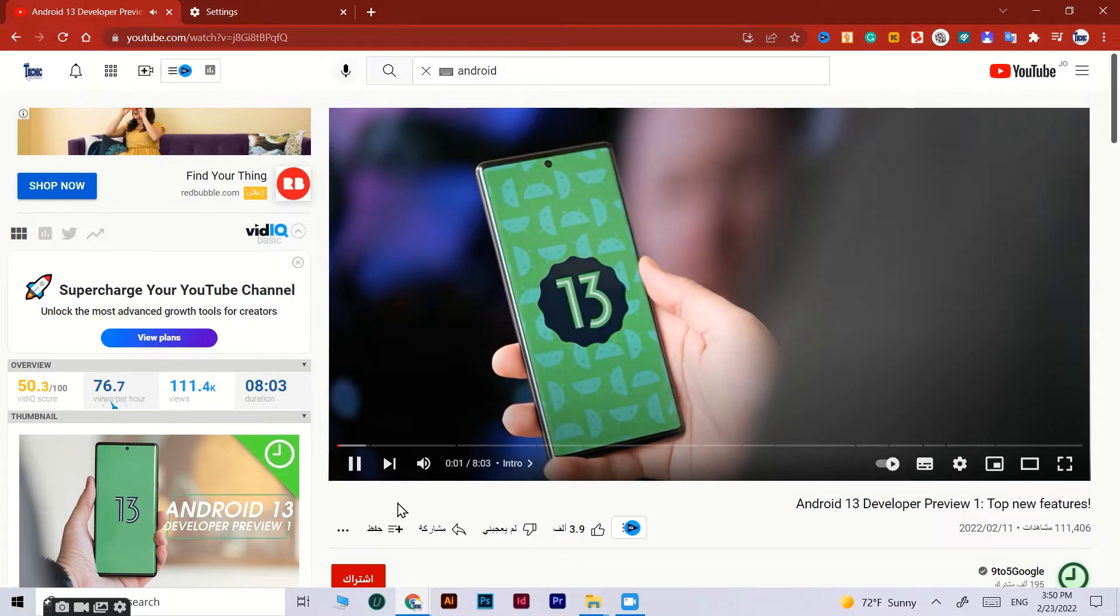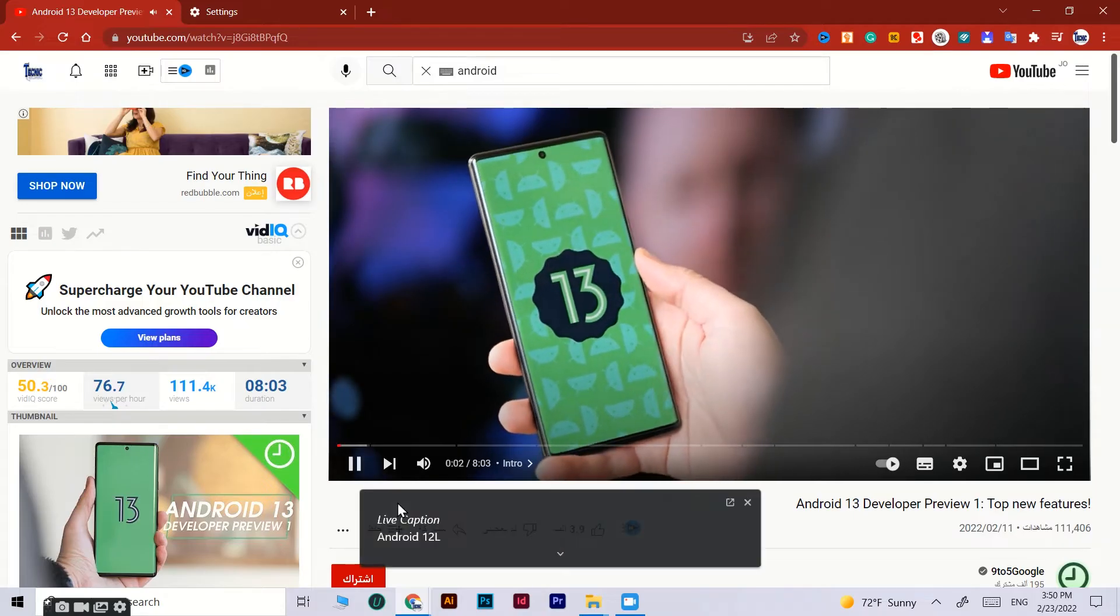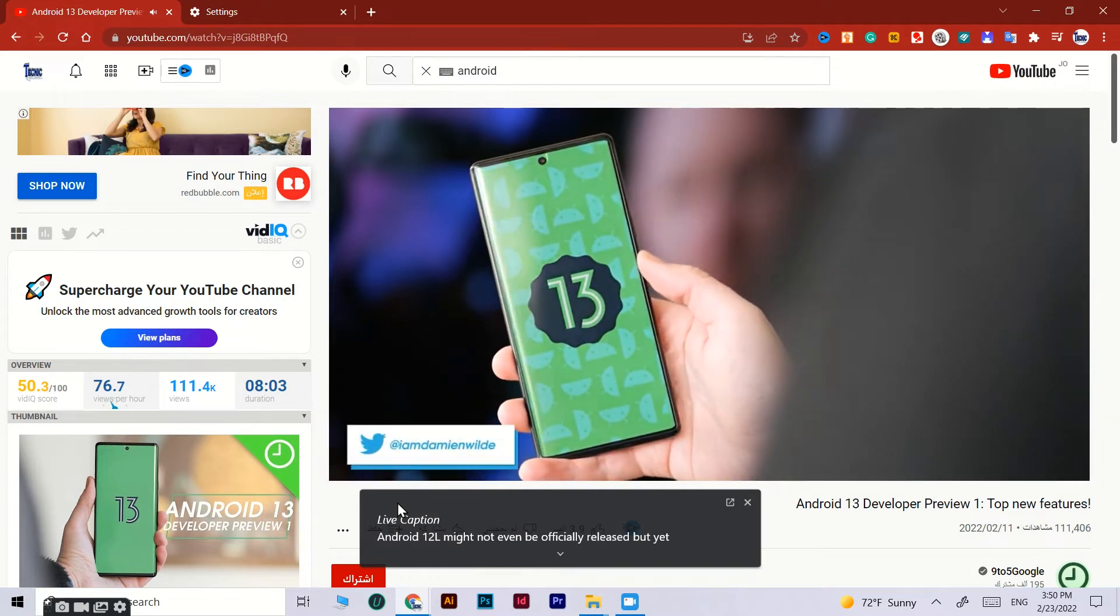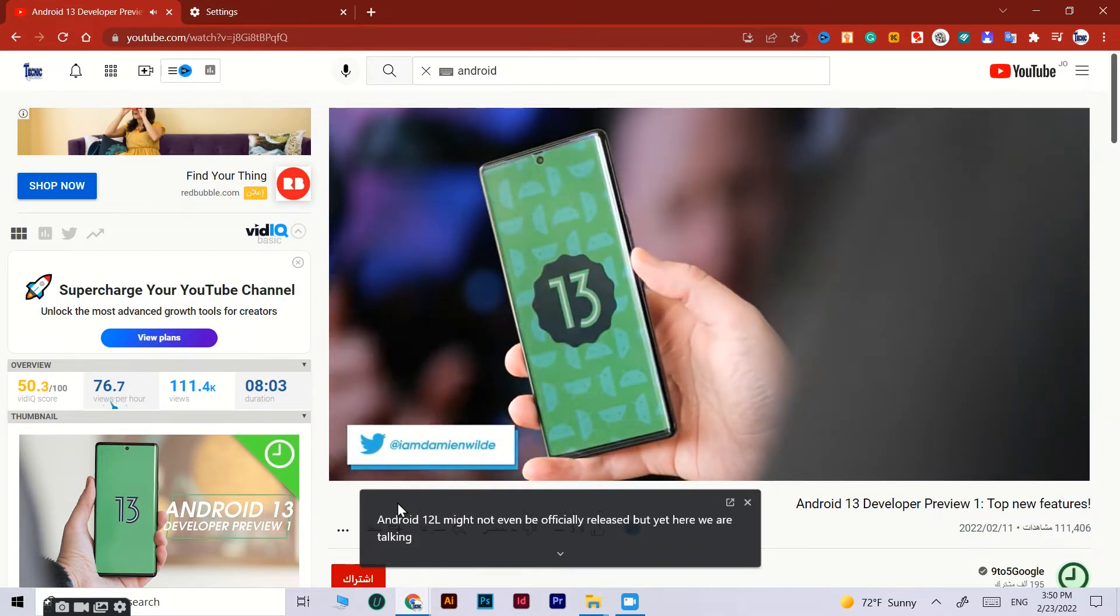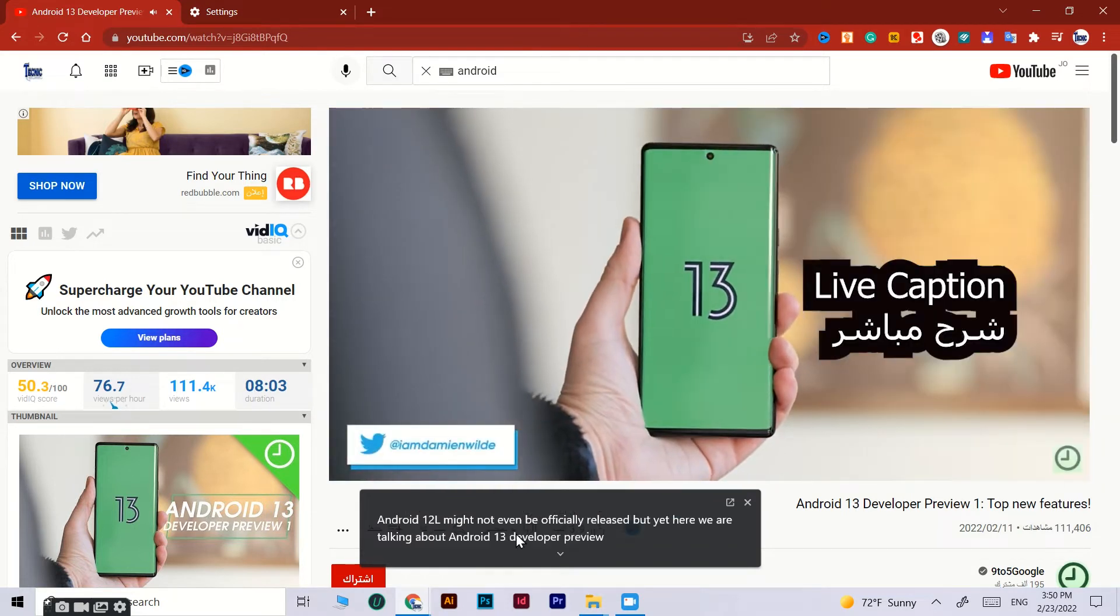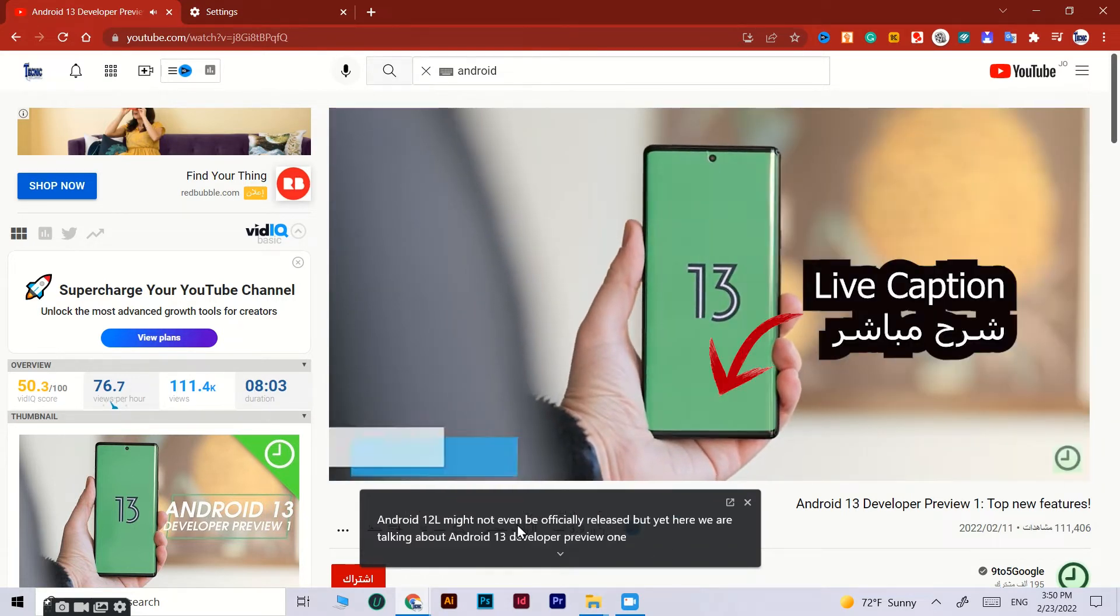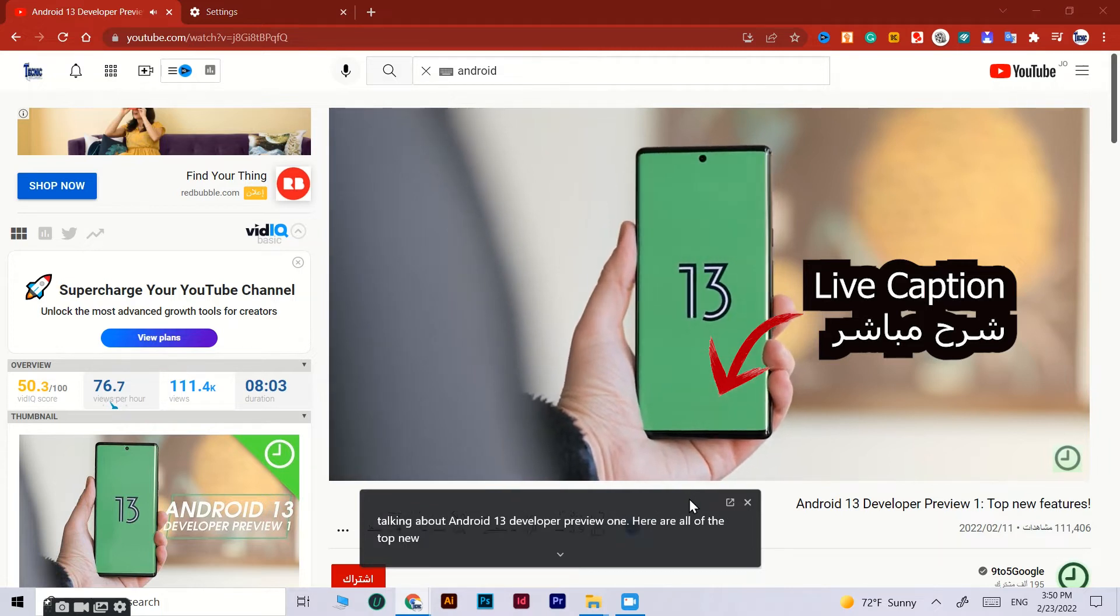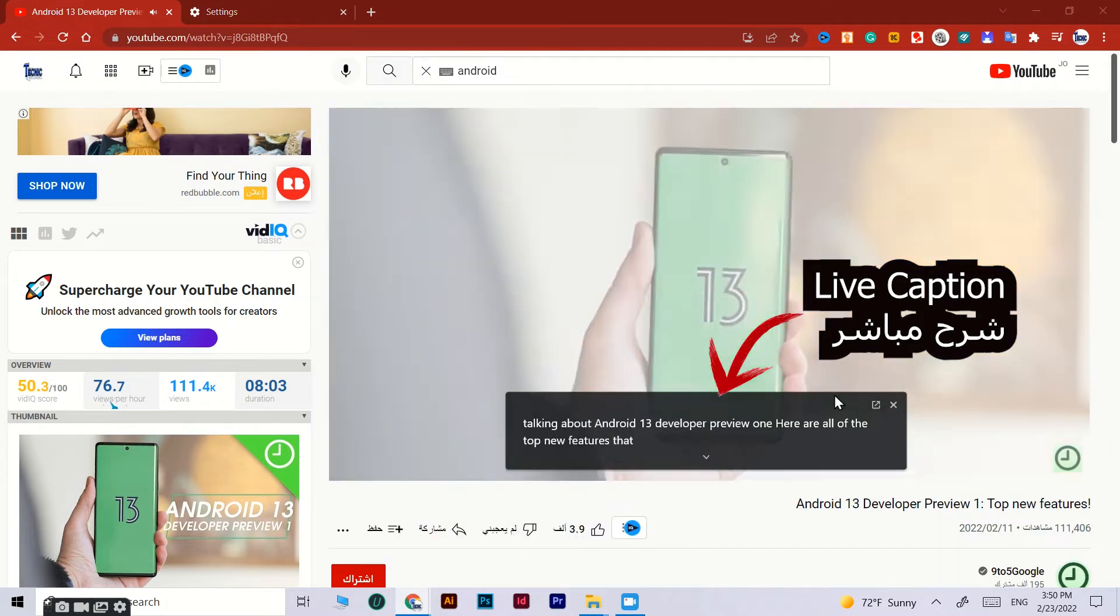Might not even be officially released, but yet here we are talking about Android 13 Developer Preview One. Here are all of the top new features that we found in the first slice of Tiramisu.